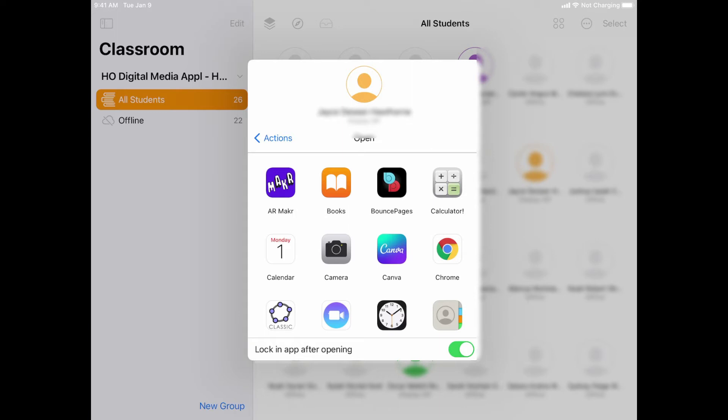You also have to be careful that some apps on the iPad will launch other apps. So maybe you lock them in the Canvas app, for example, but if you have Google Docs in that app, when you tap on an assignment in Canvas that it's supposed to launch Google Docs, but if you have it locked to Canvas, then those things that launch other apps will not work. So you have to be a little cautious with it, but it works pretty well.